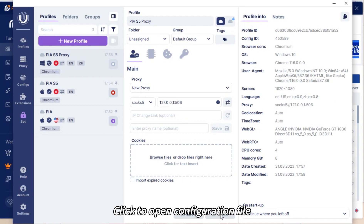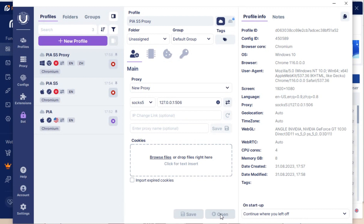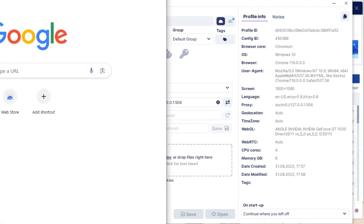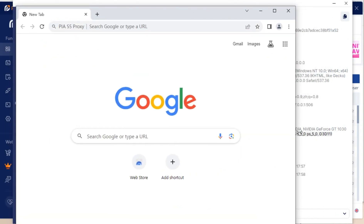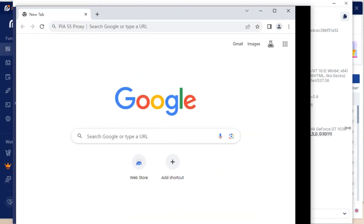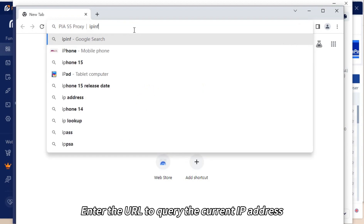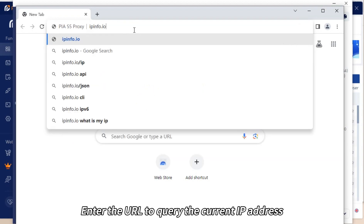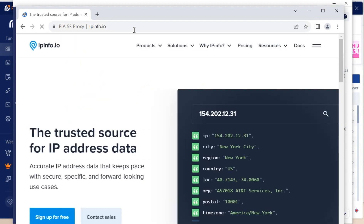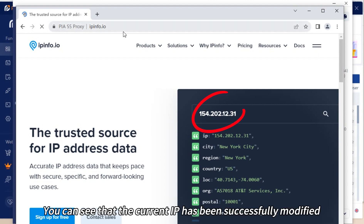Click to open the configuration file. Enter the URL to query the current IP address. You can see that the current IP has been successfully modified. Click Save.